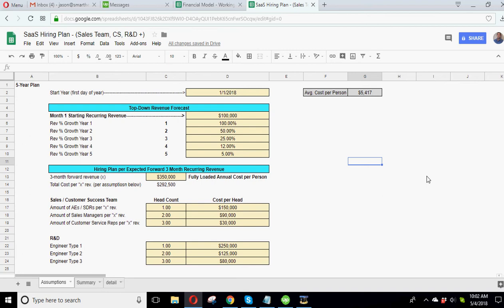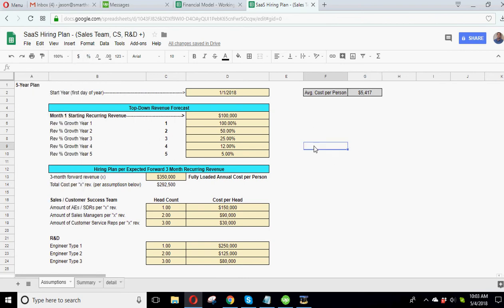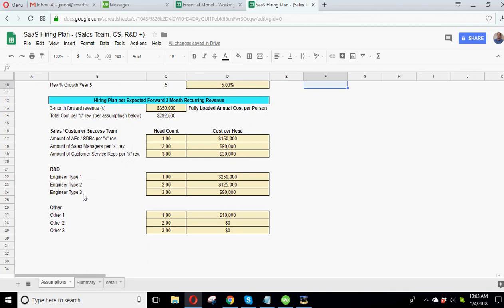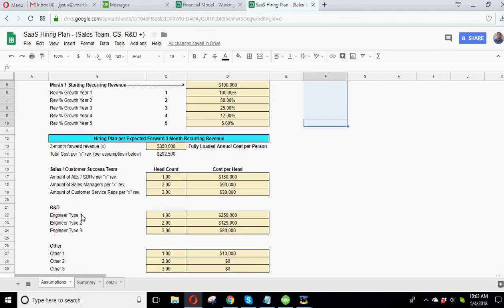So this is in Google Sheets. It's also the same exact model will be available in Excel. So as soon as you make the purchase at smarthelping.com, you will get both the Google Sheet link and the Excel link. And then the Google Sheet link, you'll hit File, Make a Copy, and then you'll have your own version to play with. So what this is, is a sales hiring plan, as well as an R&D customer service and miscellaneous hiring plan.